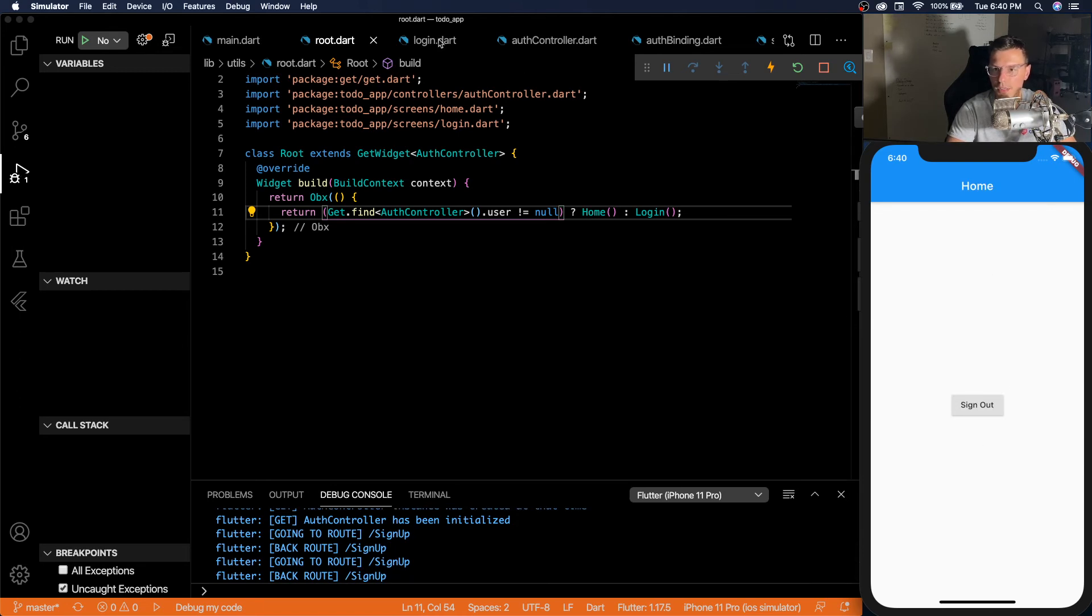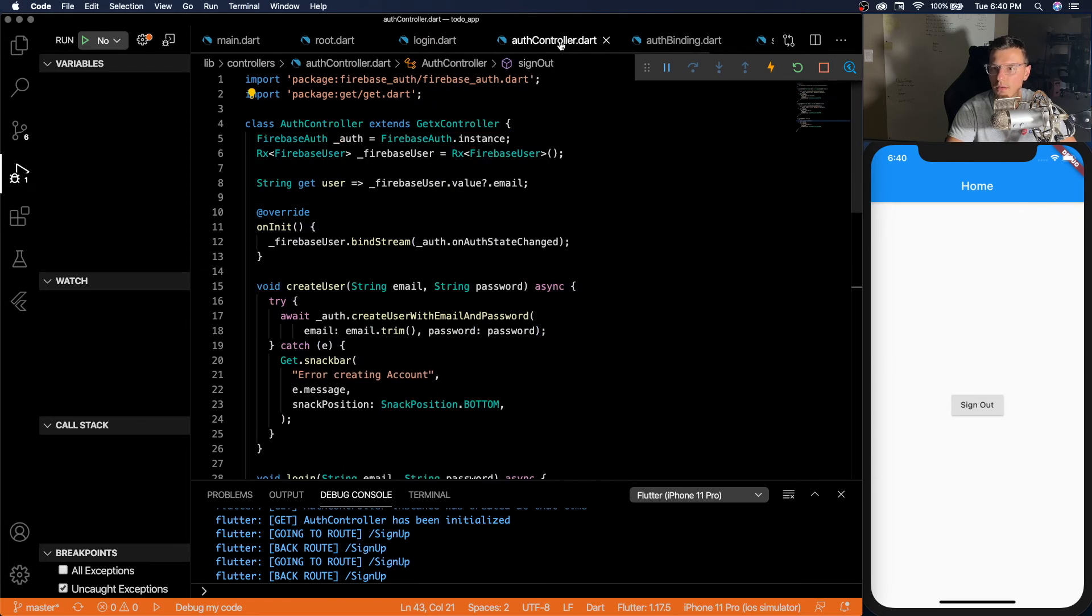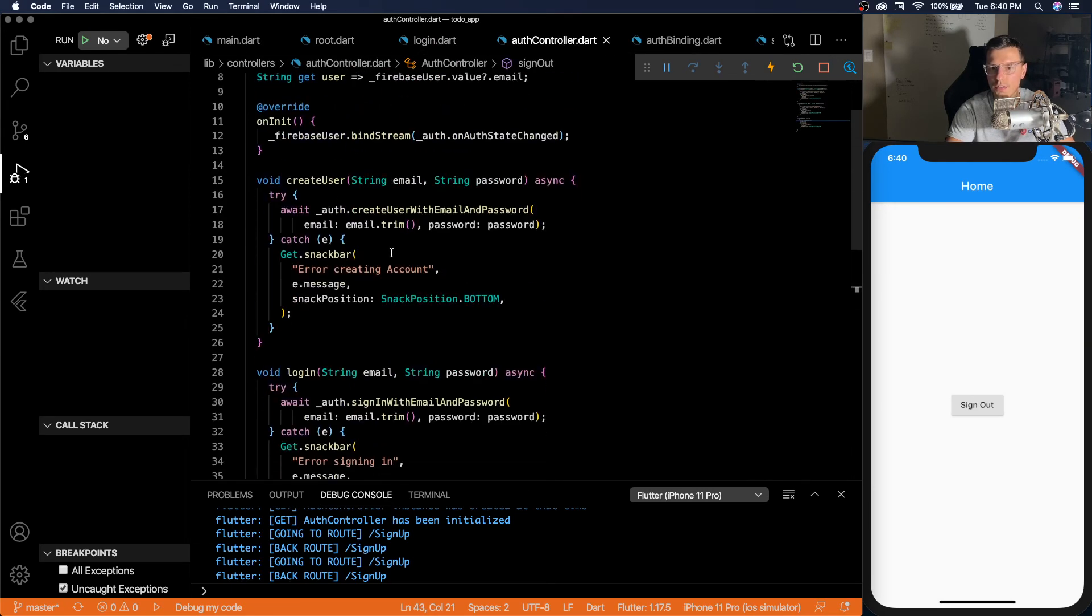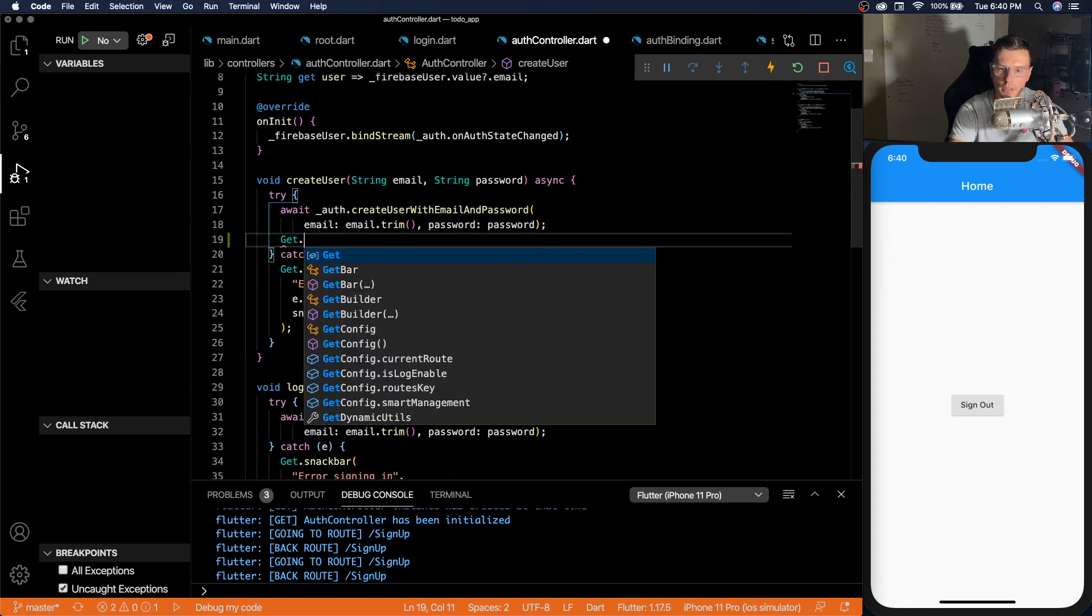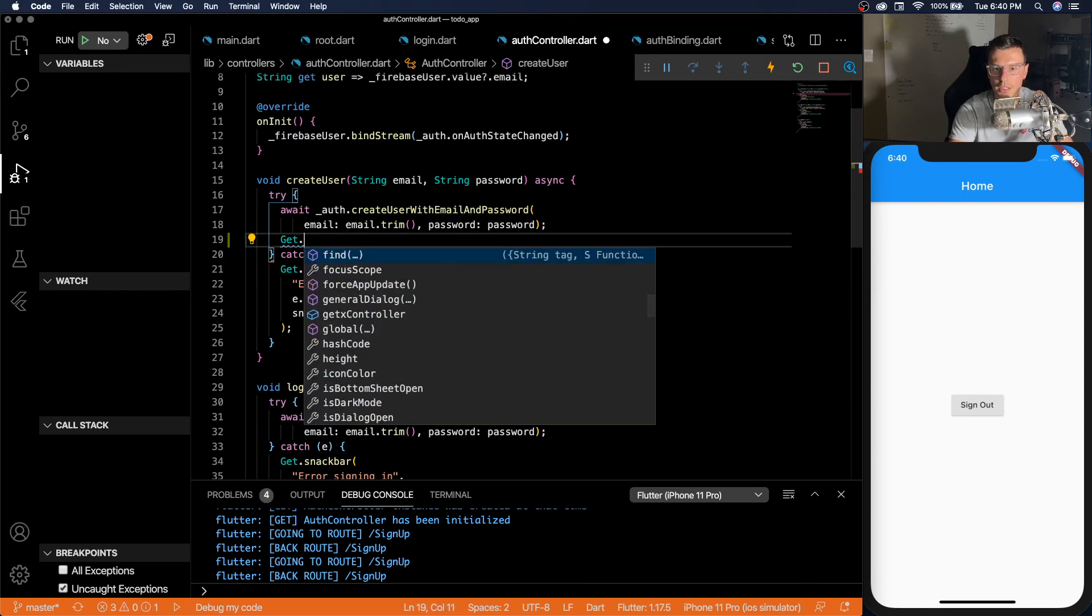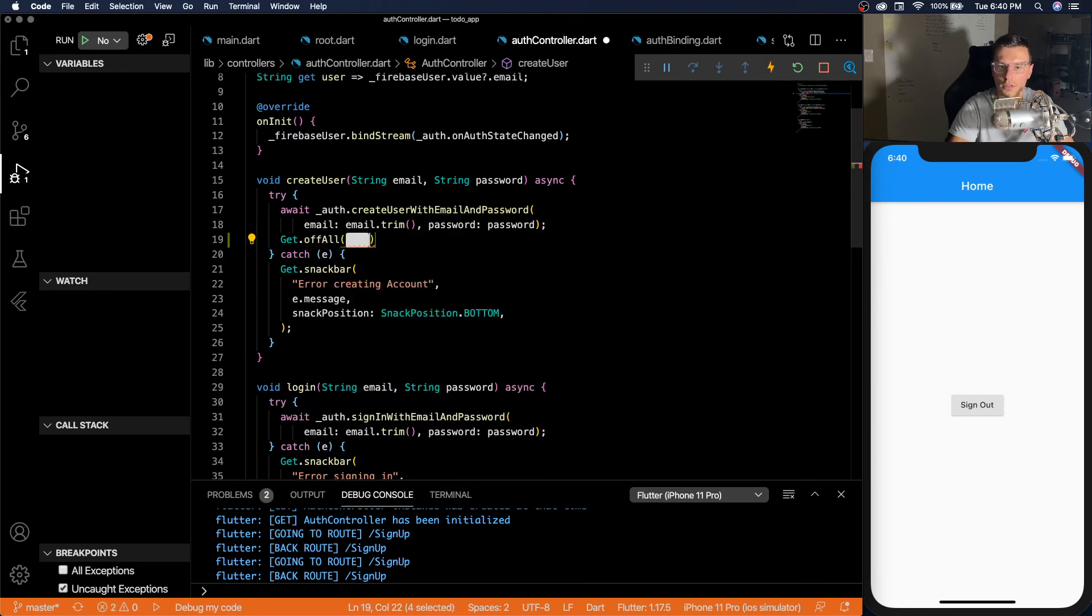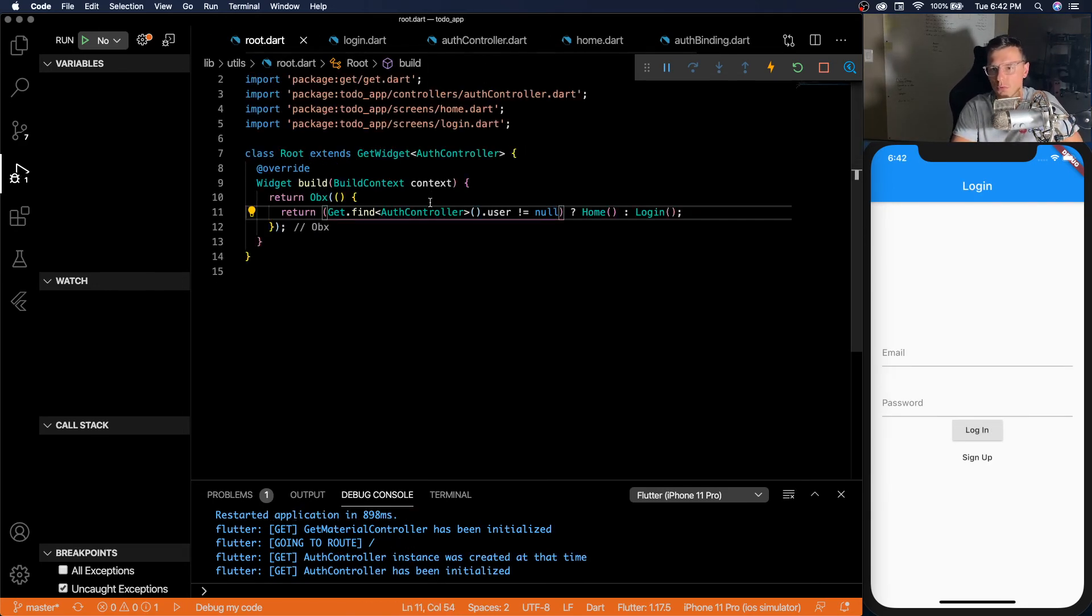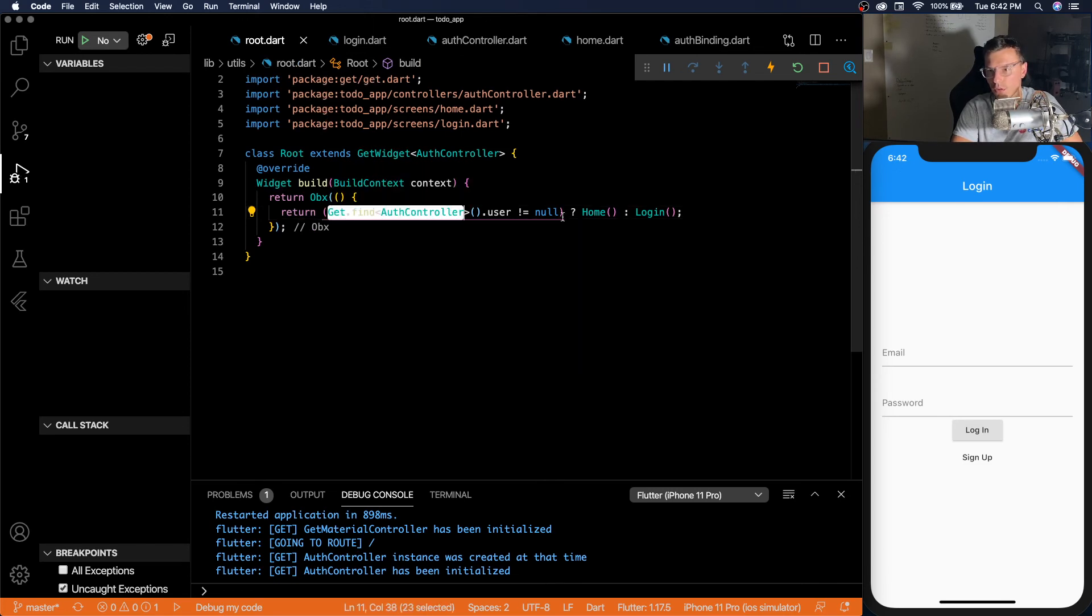So probably a cleaner method would be in the auth controller. When you sign up, you should do get dot off all and then root. All right, so the actual solution is since the observable gives out the home or login. When we go to sign up screen, it adds it to the stack.